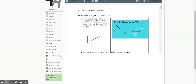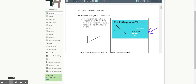Welcome back to part two of Pythagorean Theorem and Right Triangles. We've already done a whole bunch of notes — this is just kind of a review. Remember, the Pythagorean theorem only works with right triangles, and C is always the hypotenuse, always the longest side.